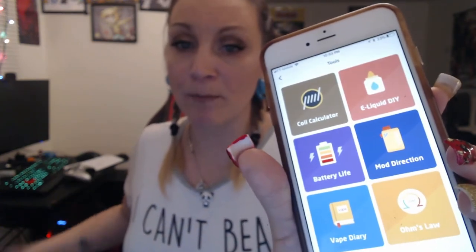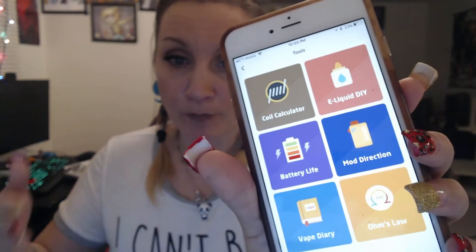There's battery life, which will literally tell you from the ohms and resistance you're using how much battery life you are drawing. There's battery safety — you always want to know battery safety, that is number one. You do not want a mod to blow up in your face. There's also mod direction, where you put your mod in and it tells you all kinds of helpful information about your mod.